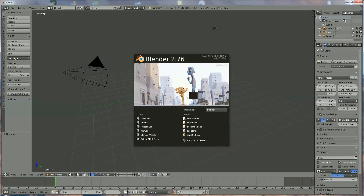Hi everyone. We already made a book and a bookshelf, and now we're going to make an open book with some text written in it.